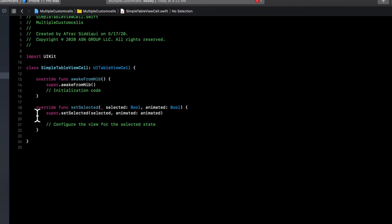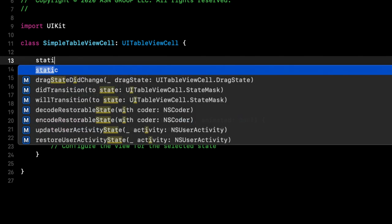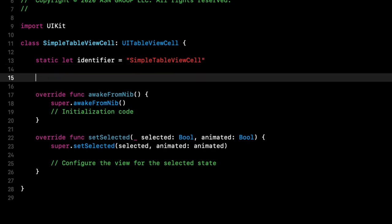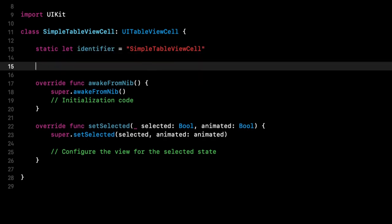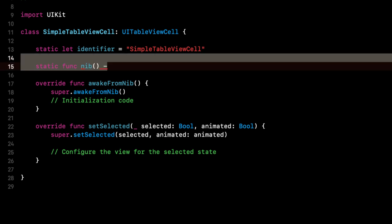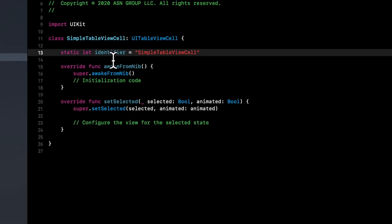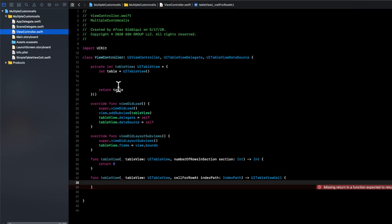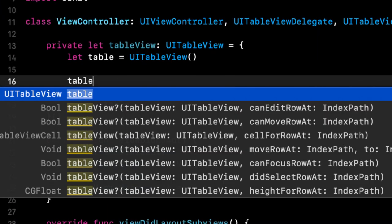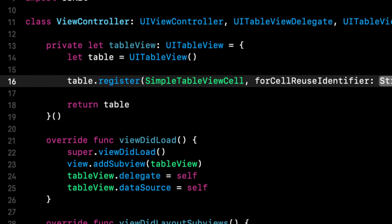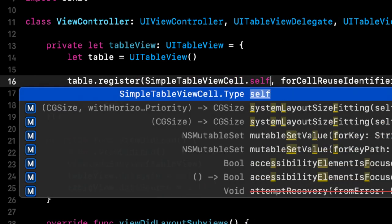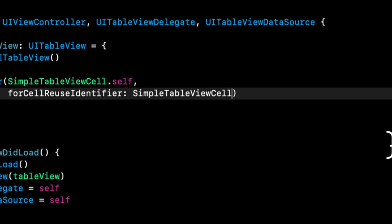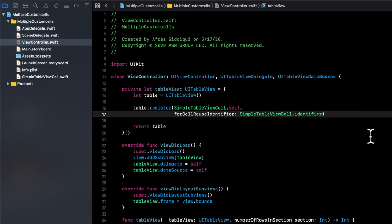In here, what we're going to do is we're going to create two things. The first one is a static property called identifier, which will be the name of the class. And then we're going to create a static function, which actually we don't need. I was going to create a static function to return the nib. But since we didn't create a nib or XIB, we can just leave this static property on here. So let's go back to the view controller.